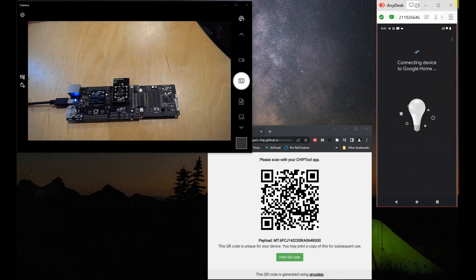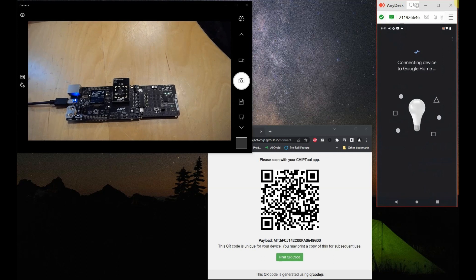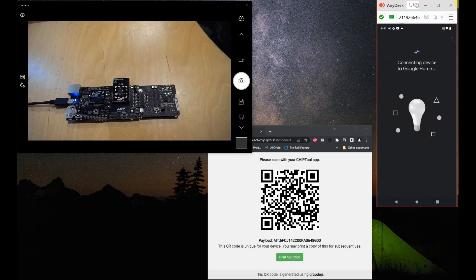It now will connect the SIWX917 plus MD424 setup to our network. It will commission it via BLE so it will associate to the AP. Let's just wait for that to happen.